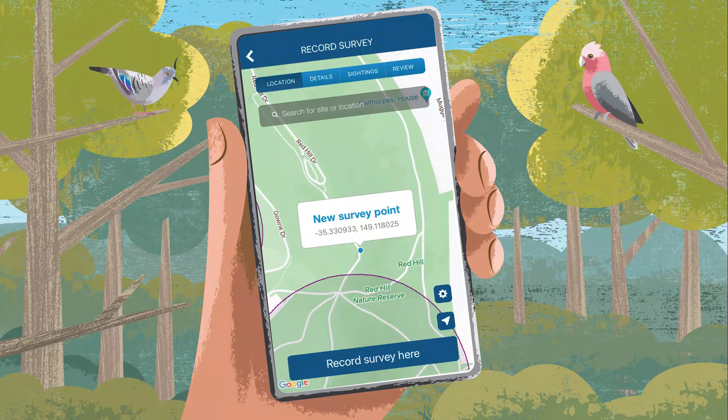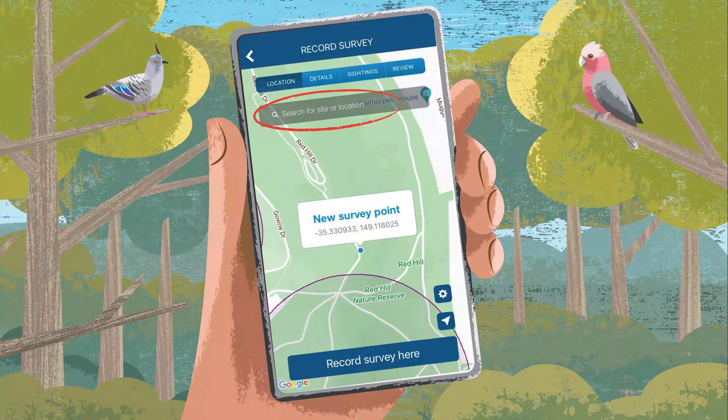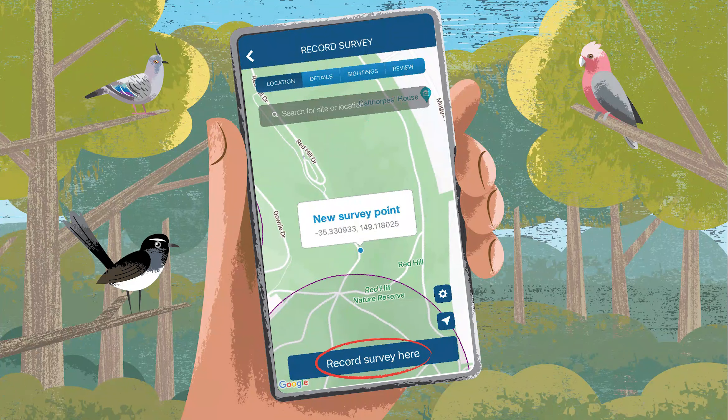Find your location by entering your town name, park or reserve name, or by zooming in on the map. Once you have the correct location, click Record Survey Here.